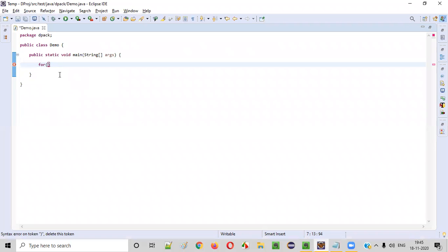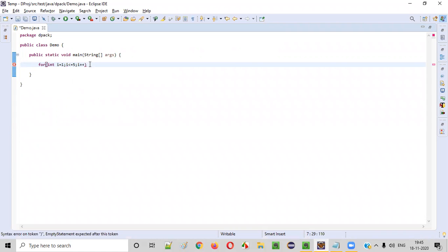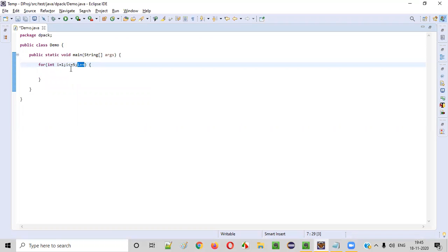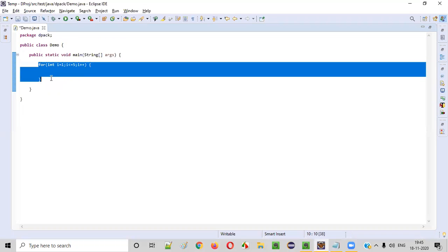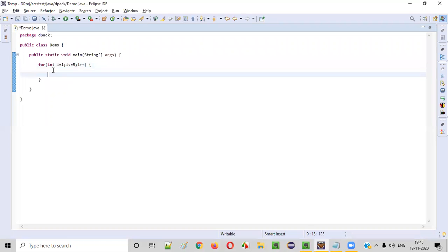For that, we'll create the for loop here: for int i is equal to one, starting from one till how many times? This for loop should iterate till five times — i less than or equal to five. In every iteration, we need to increment the value of i by one, i plus plus. So it will start with one and increment by one till it becomes five: one, two, three, four, five. So this for loop will iterate five times.